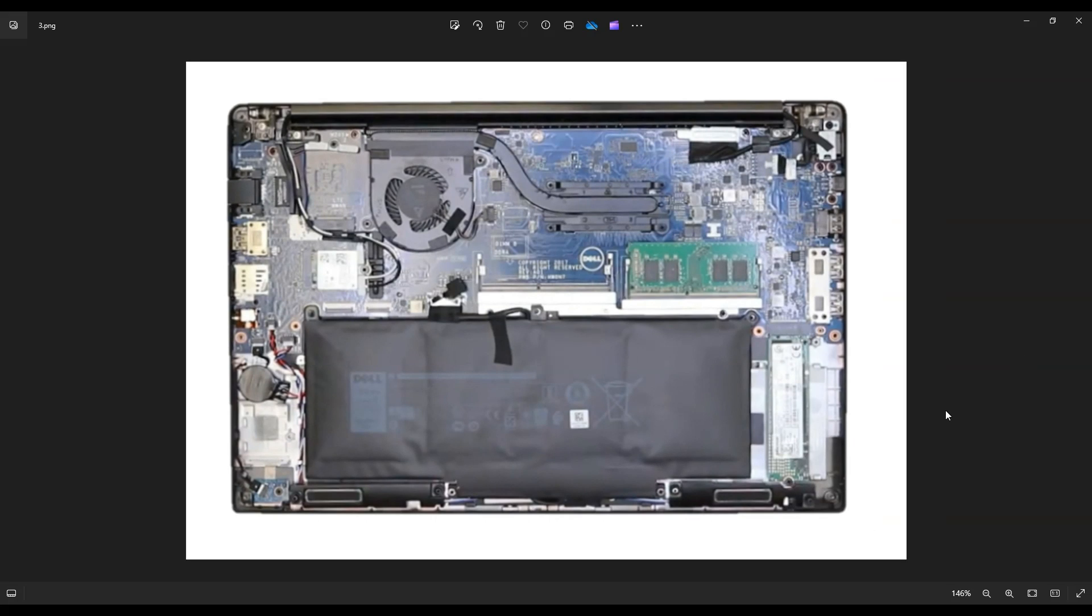One thing that I choose to do before doing anything inside a computer is I either remove or unplug my battery. It just makes the computer safer to work on. So the first thing I'll show you is how to unplug this battery.